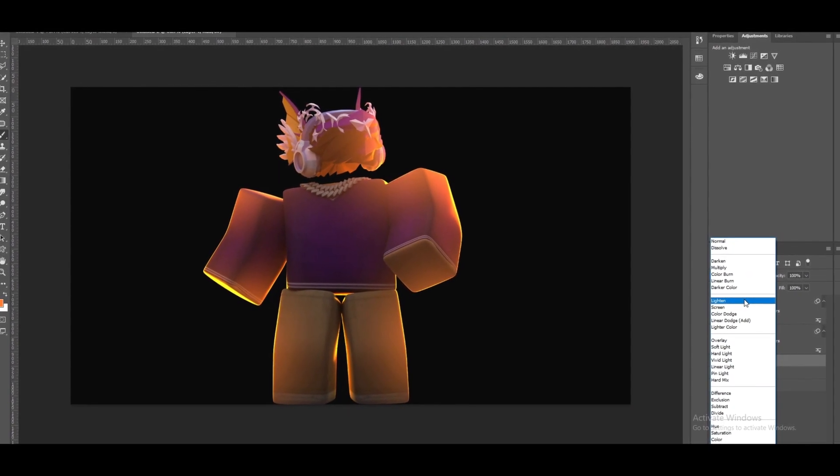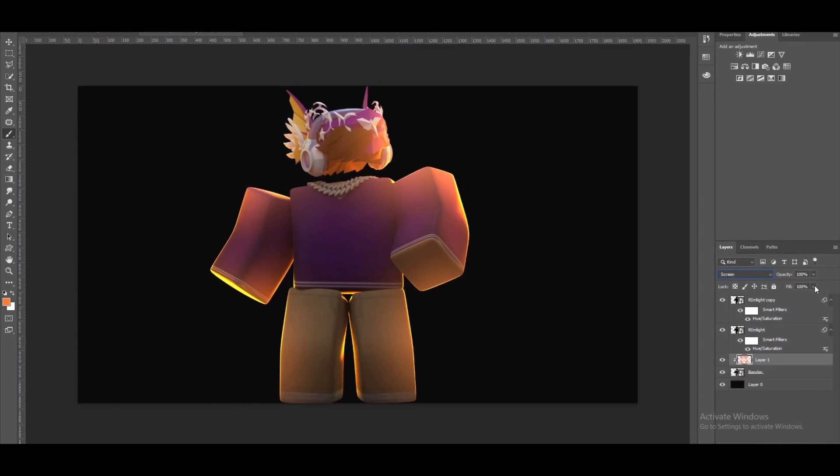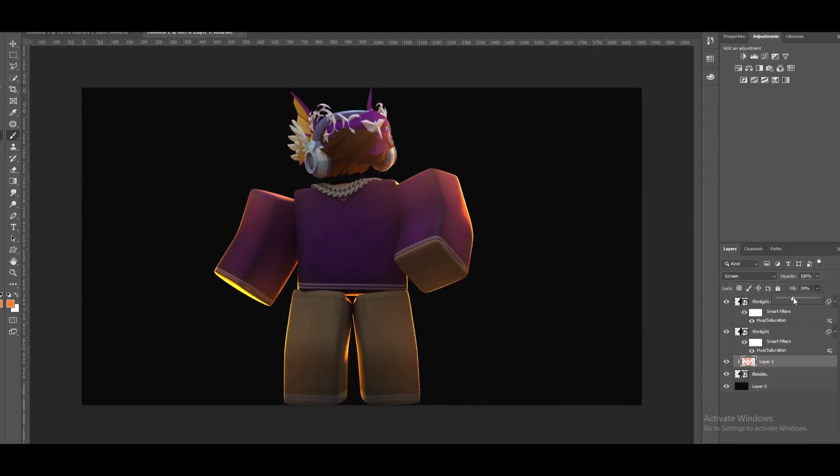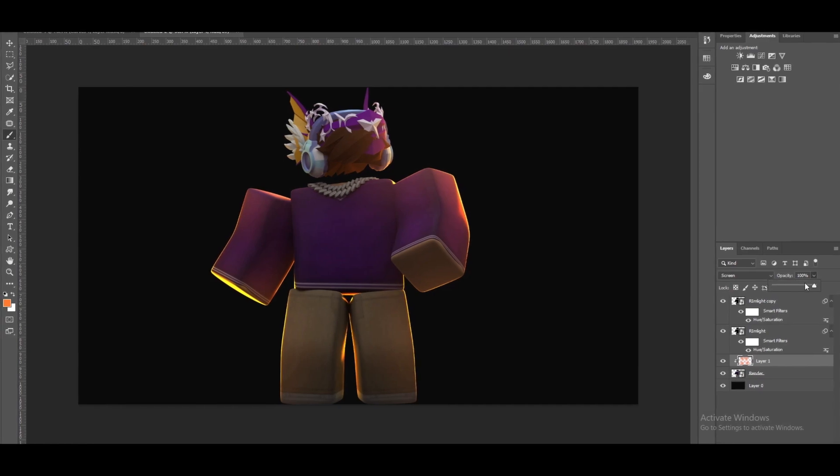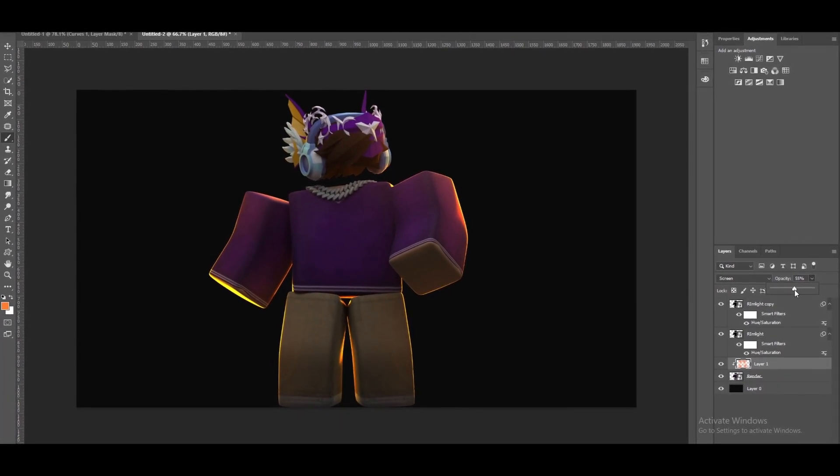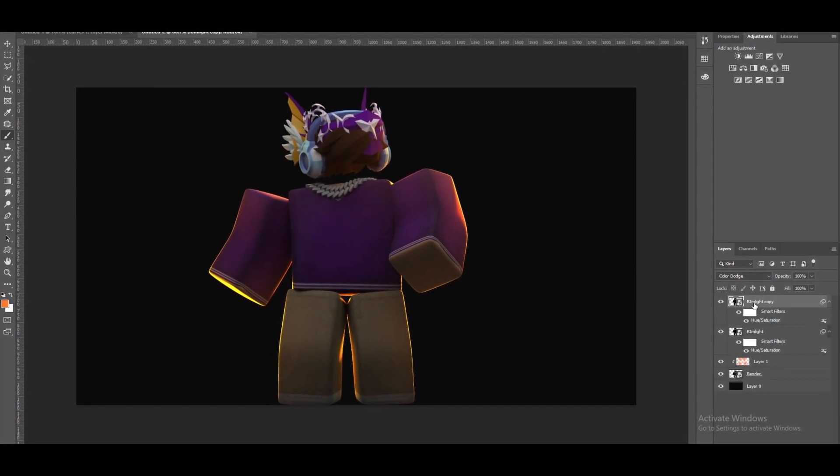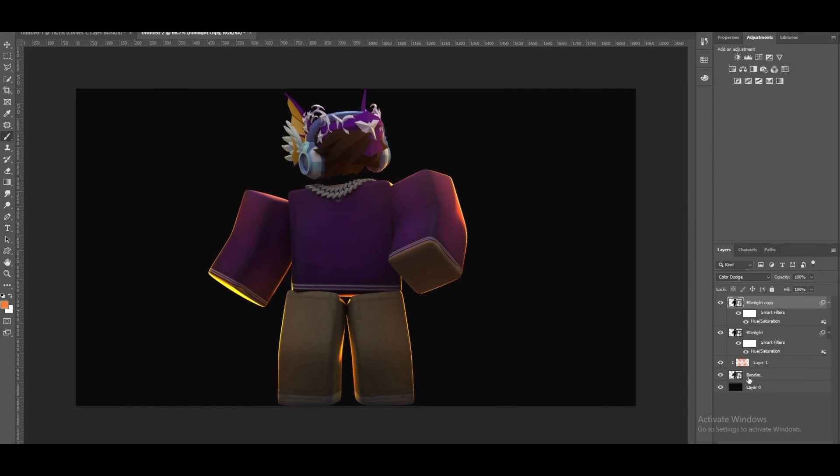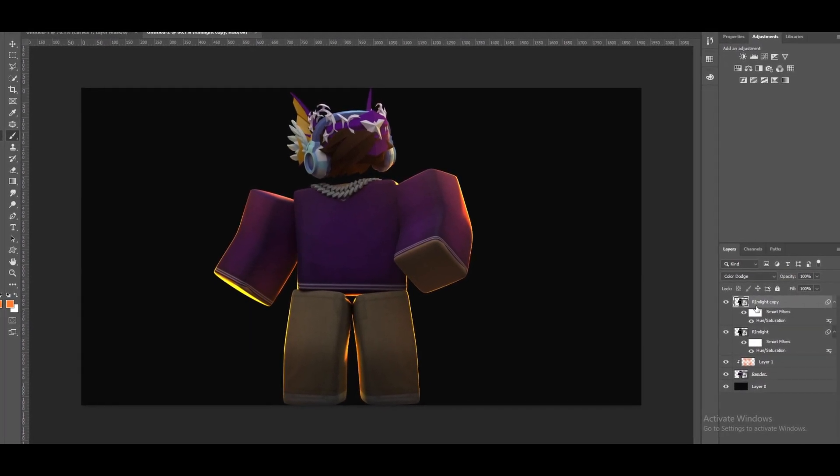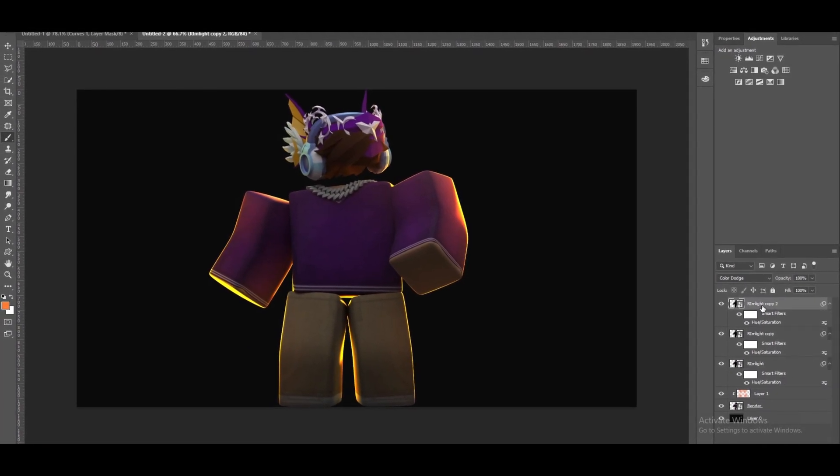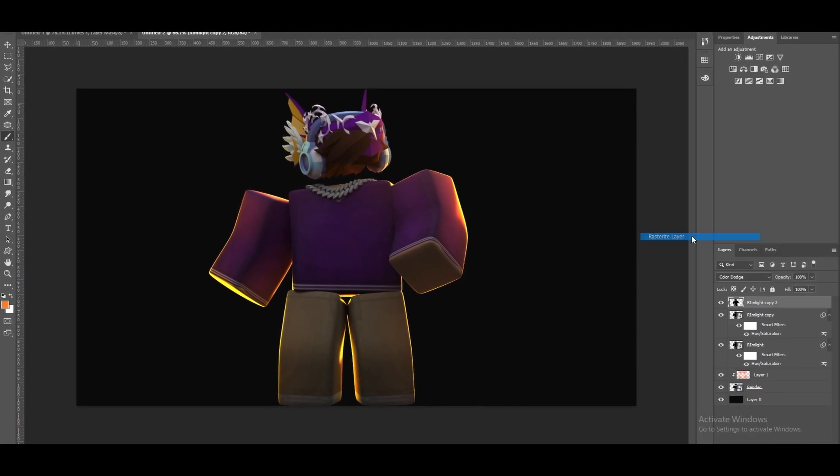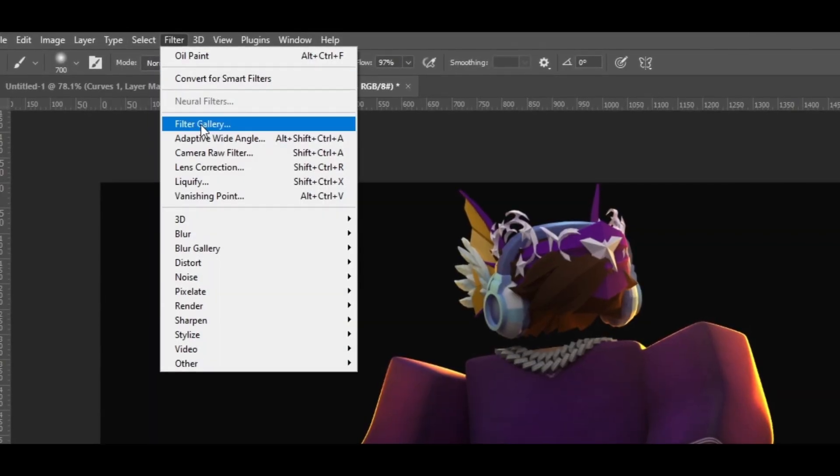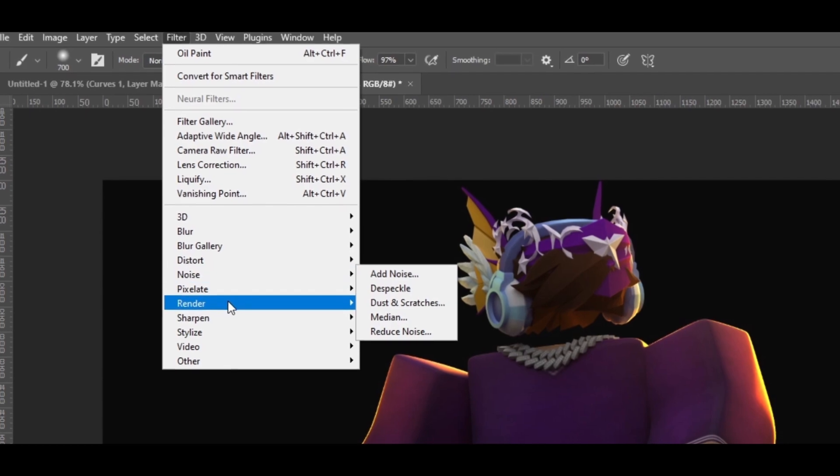To let's say Screen and you want to play with the fill and the opacity just like this. Now another thing I like to do is make another copy of the rim light. Now we got three. I'm going to liquify this layer.